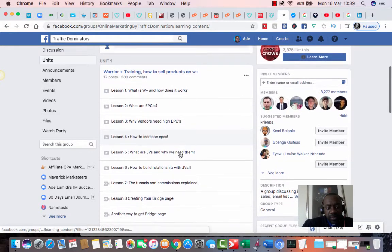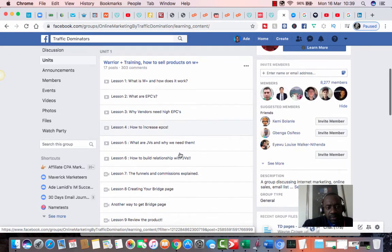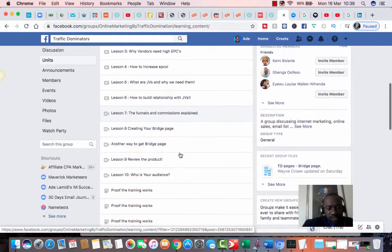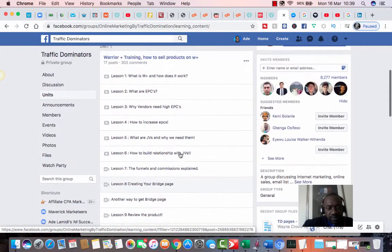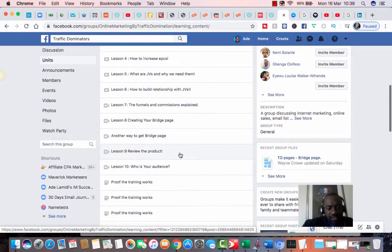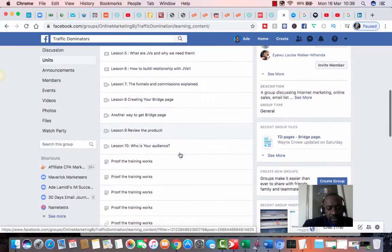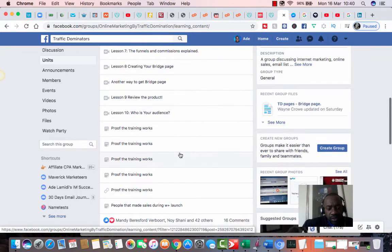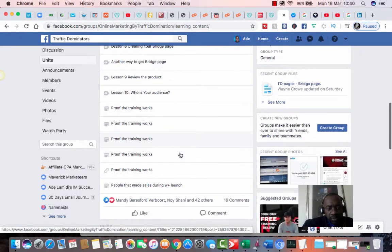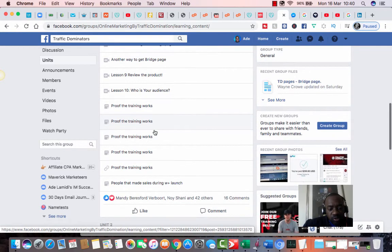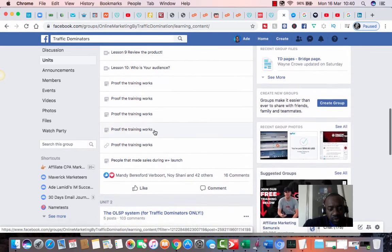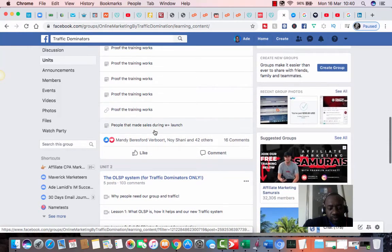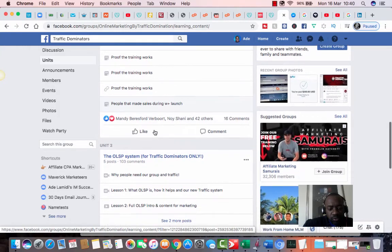This training is broken up into chunks as you can see. They've got quite a lot of lessons that you can just follow and they've also got some testimonials just to show that the training works as well. So you get all this for free when you join this group.